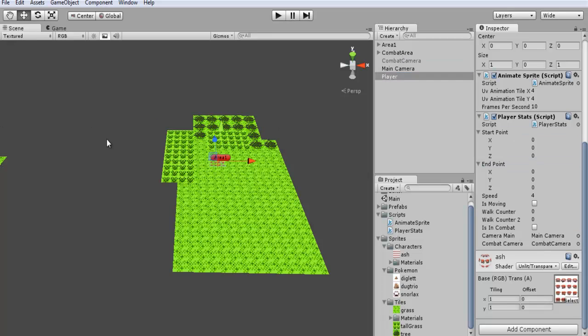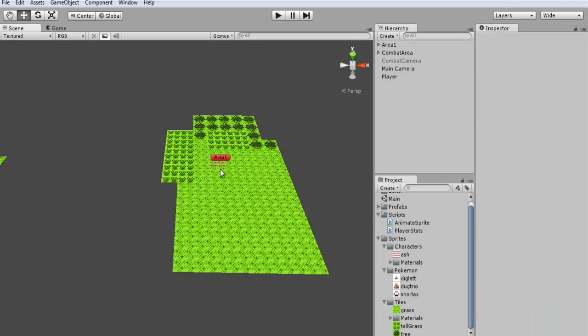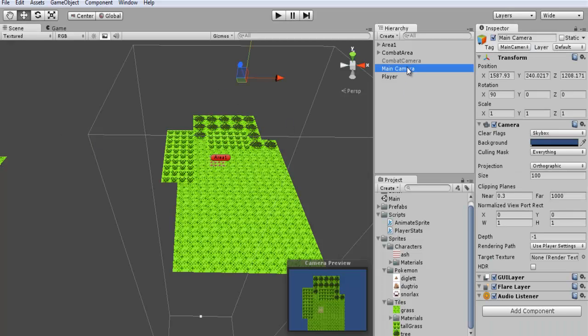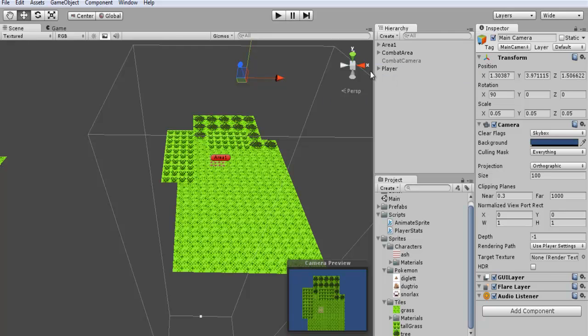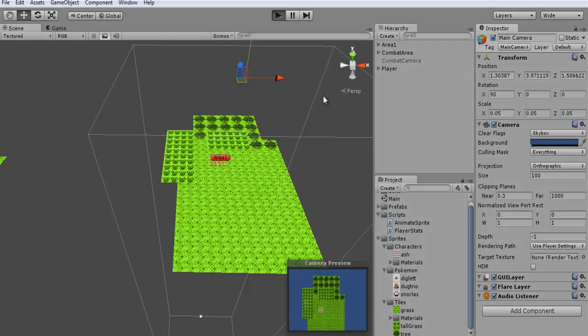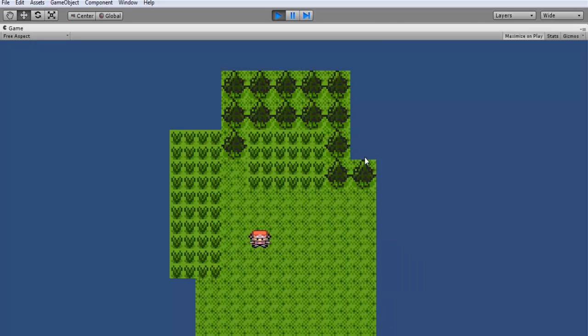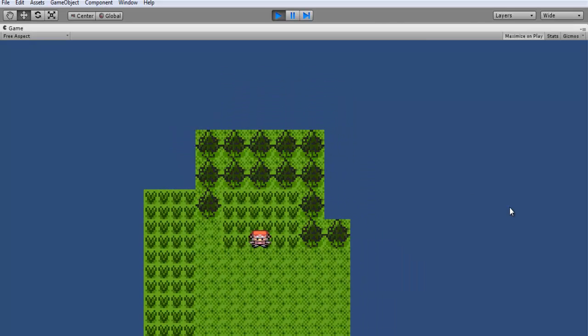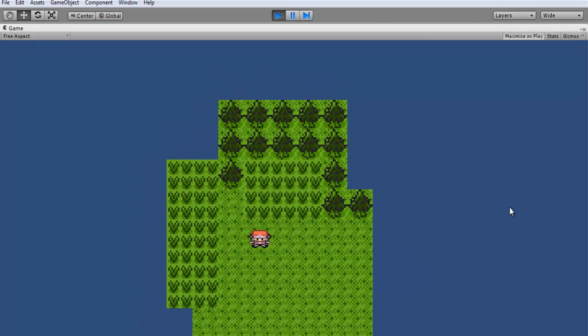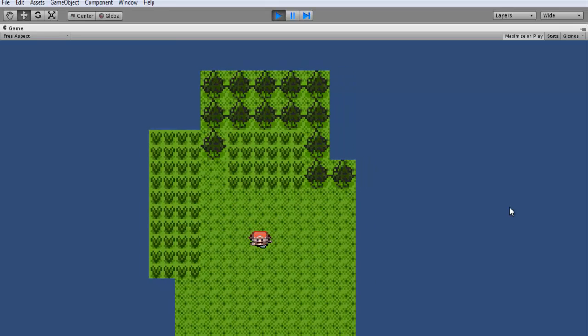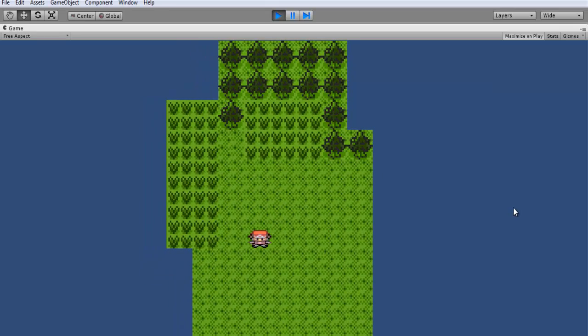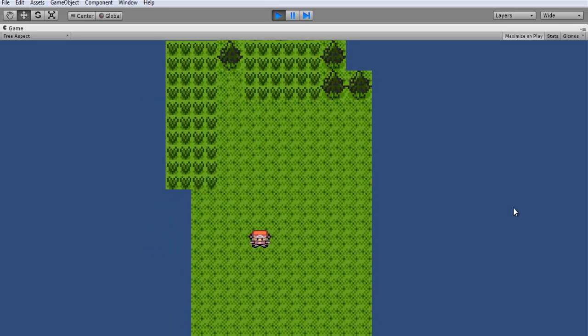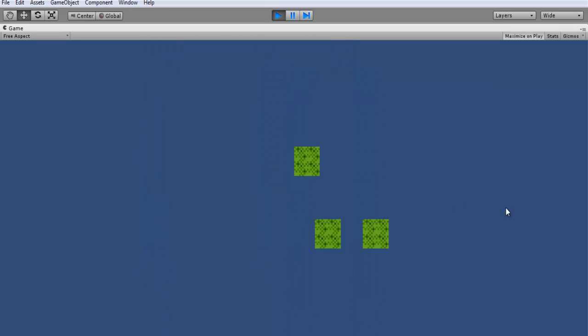And one other thing we want to do before then is we want to fix this camera to be locked onto the player. So we'll just drag it directly onto our player and it should be able to follow our player around. So now you see our camera follows our player around. Just wait until we get into combat. And it takes us to our second camera.